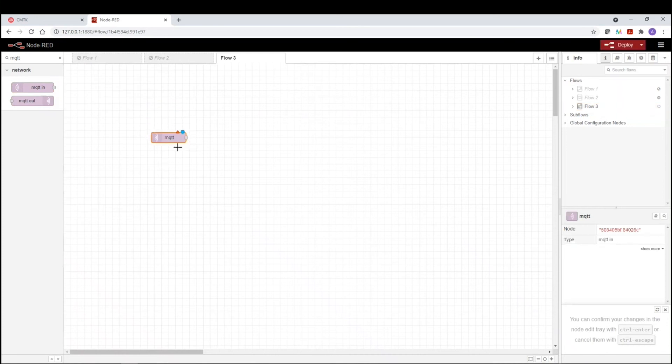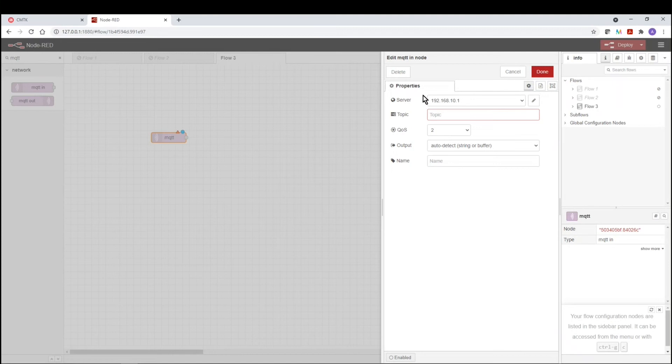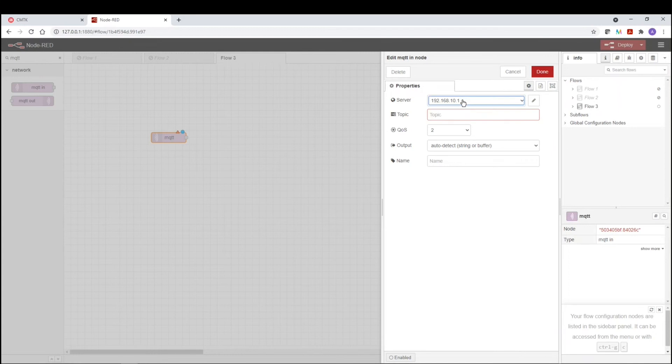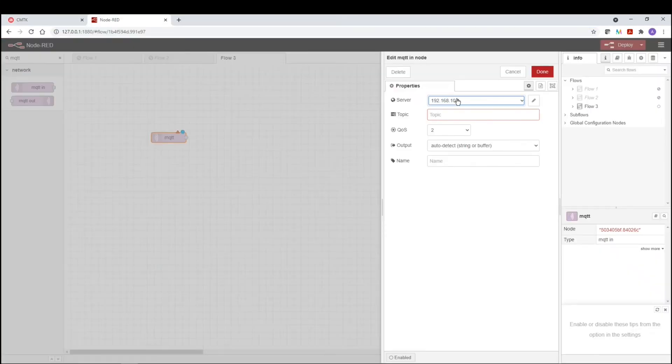And then to make modifications to this function, we're going to double click on it. And now we can go in and change the function. So now we have by default here, since I've already been playing around with this, we have a function called, we call it just with the IP address, which is the IP address of the CMTK. So this is my default IP address of the CMTK. So I just named it that IP address.